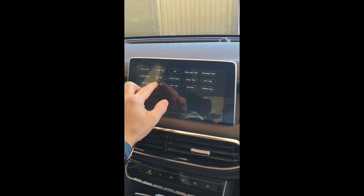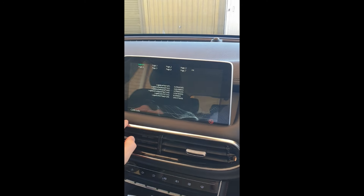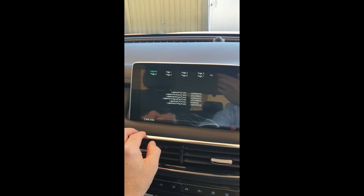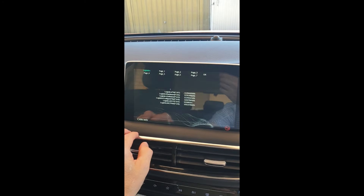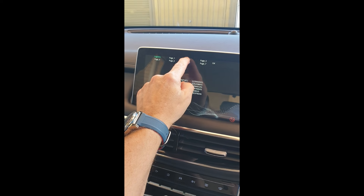Now locate the Can Info button and press it once. Wait for the screen to change. What you should see at the top of the screen is the words Logistics, then Page 1, Page 2, Page 3, Page 4, and so on. Tap on Page 2.